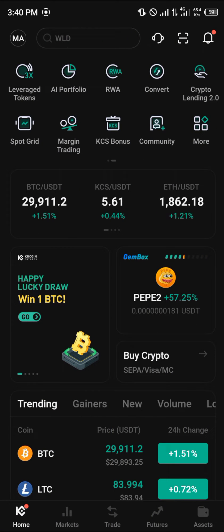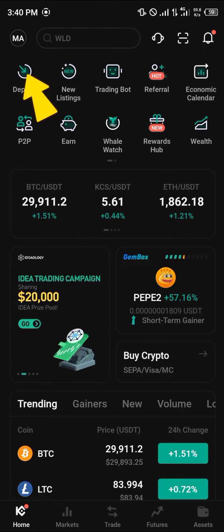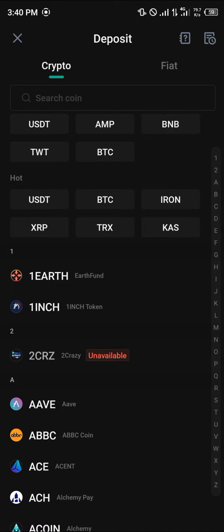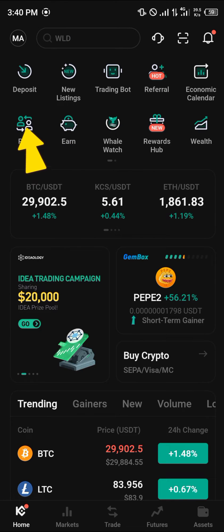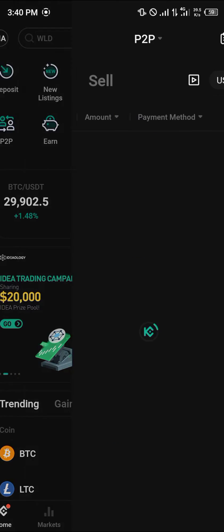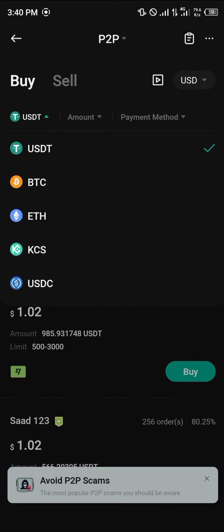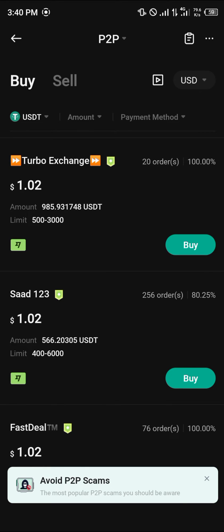Another option for getting TRON is by depositing the trading pair for TRON, which is USDT. Using the direct deposit again, you can deposit either USDT or any cryptocurrency asset that can be converted into USDT. Or you can use the P2P menu here to get some USDT by clicking the dropdown and selecting USDT, then working with any of the available merchants.